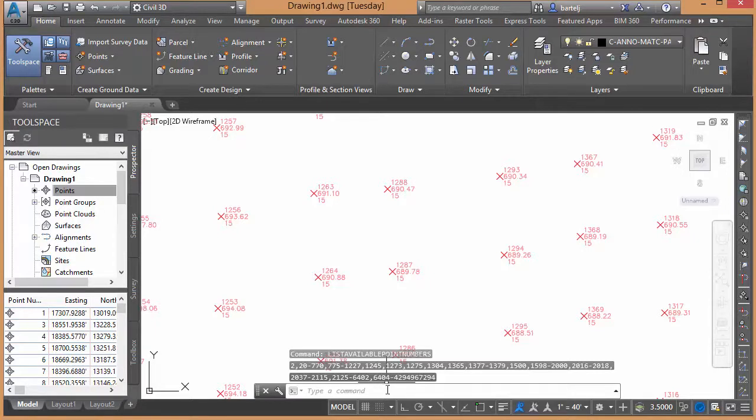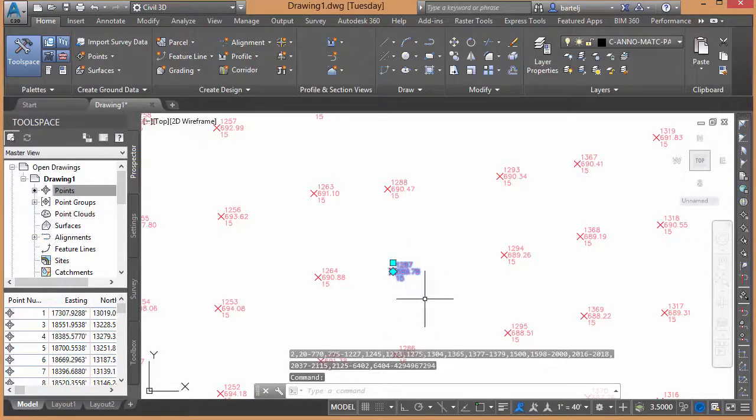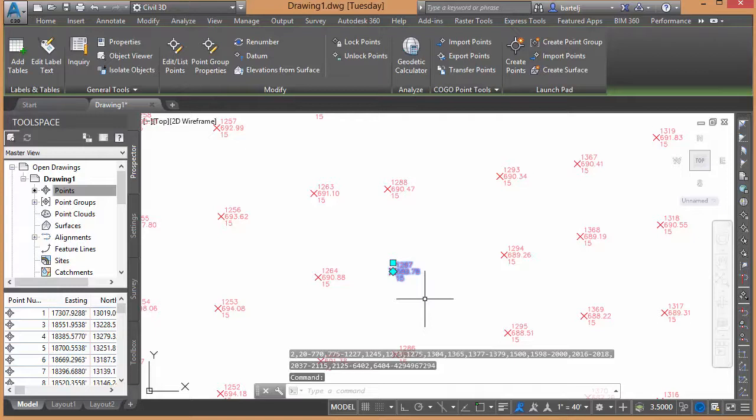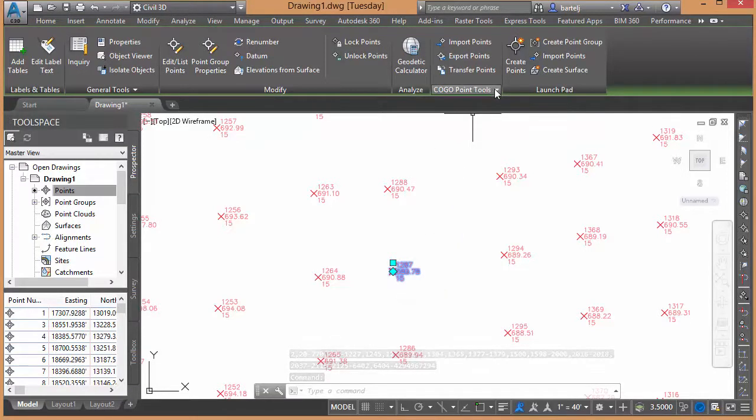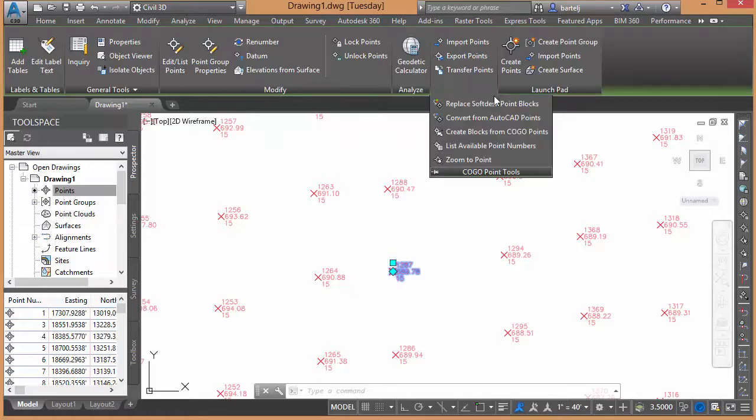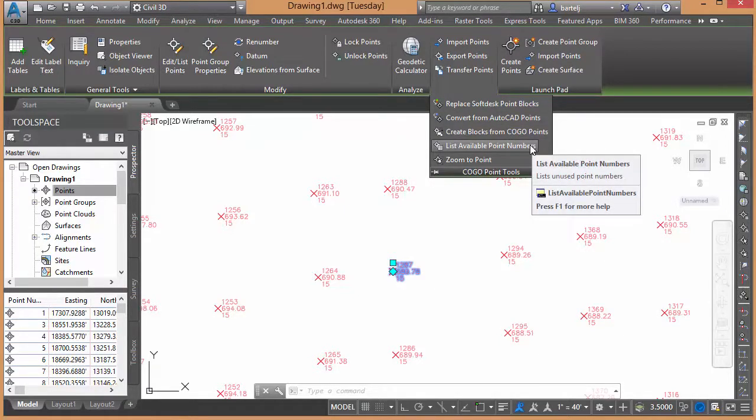All right, very powerful tool. Some folks may be wondering where it's at in the ribbon. If I have some points selected, the contextual ribbon that appears on the screen, if we were to come up under Kogo Point Tools, we would find it down under here as well.